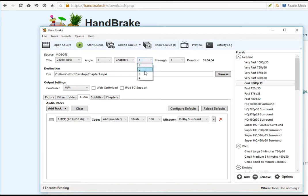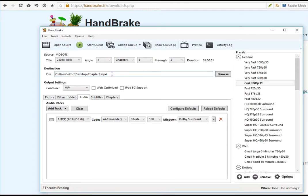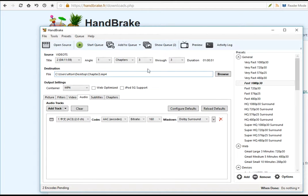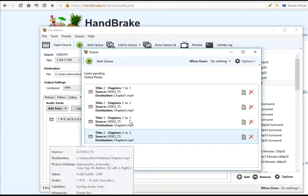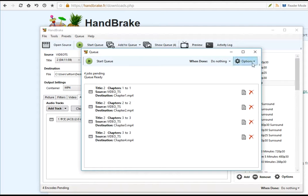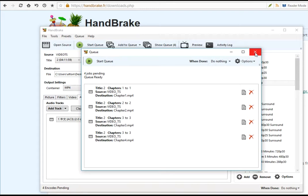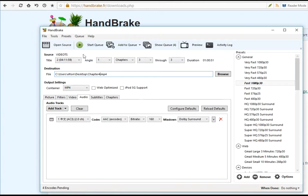I'm going to do that for the subsequent chapters. Renaming the file chapter 3, rename the file chapter 4. Once we have added all the chapters for this DVD media, you can start the queue by either from this button here or from the main window.